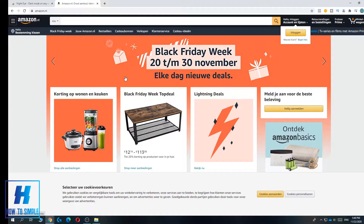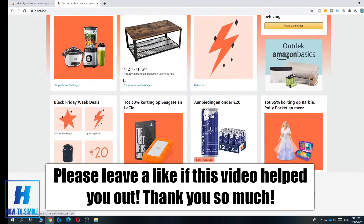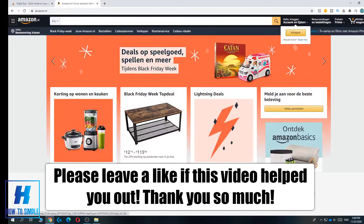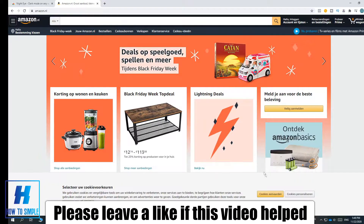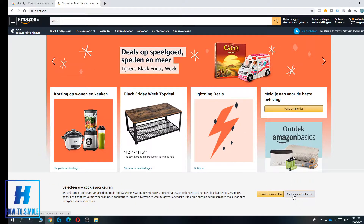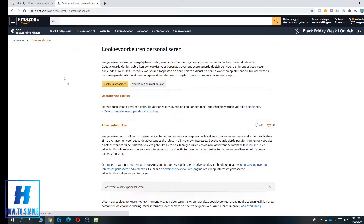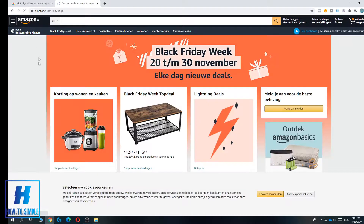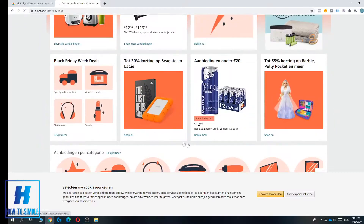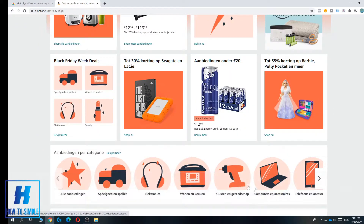In this video I'm going to show you how to get dark mode on Amazon. As you can see, there is no actual way to get dark mode on Amazon natively, but I'm going to show you how to do this on your PC.